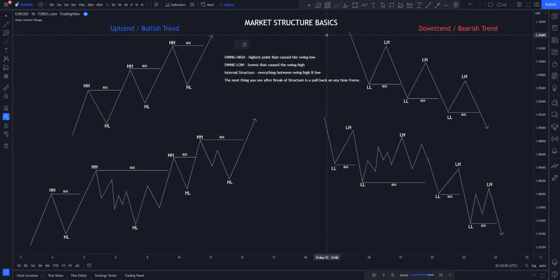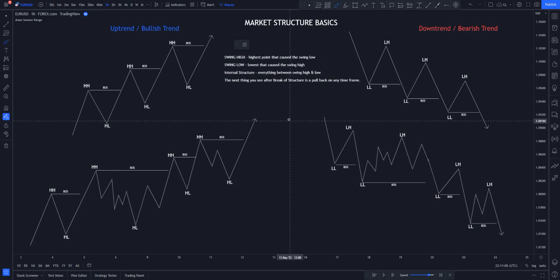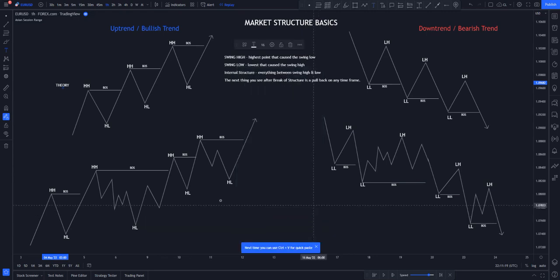We've all watched videos on YouTube talking about market structure and practically how it goes. No matter where you find your information from, I'm going to break it down for you. I've divided this into two ways to understand it — the theoretical way of looking at the markets and how it has been explained most of the time.